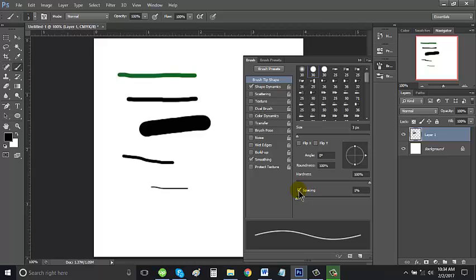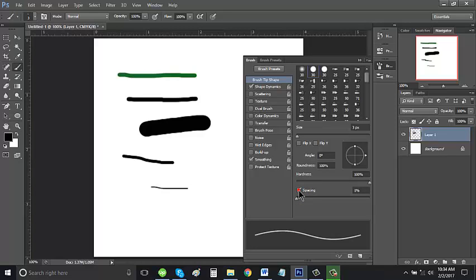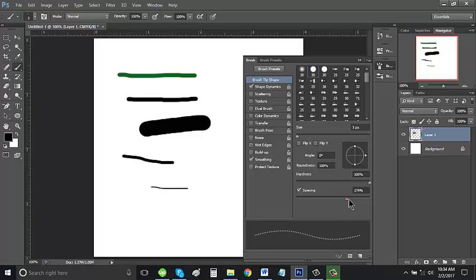Make sure to use this option. Make sure that this icon has a check. And then if you want to make a lot of space in between your brush.